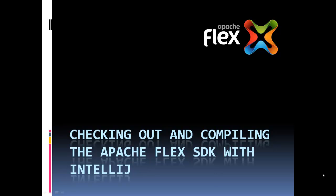Hi, I'm Nick Kwiatkowski, otherwise known as Q2, and I'm going to show you how to check out and compile the Apache Flex SDK with IntelliJ.